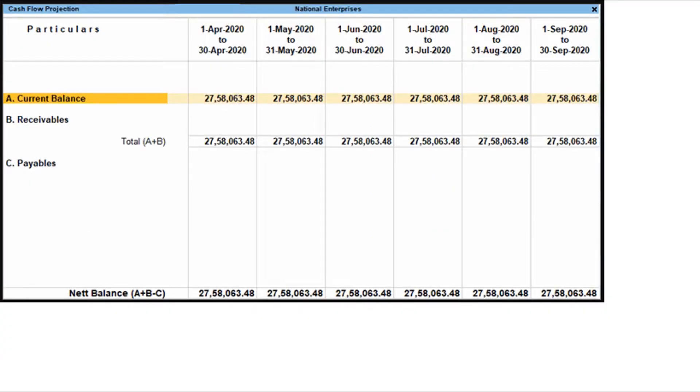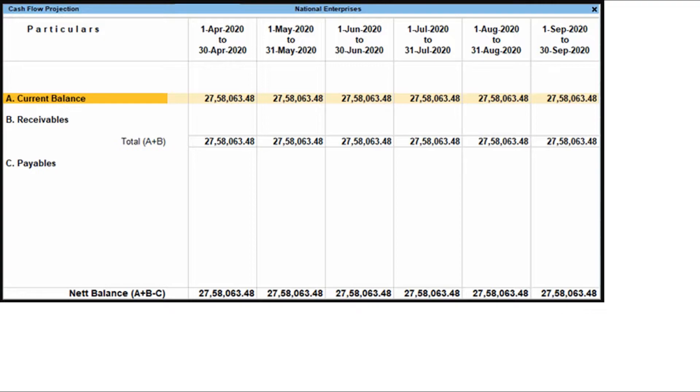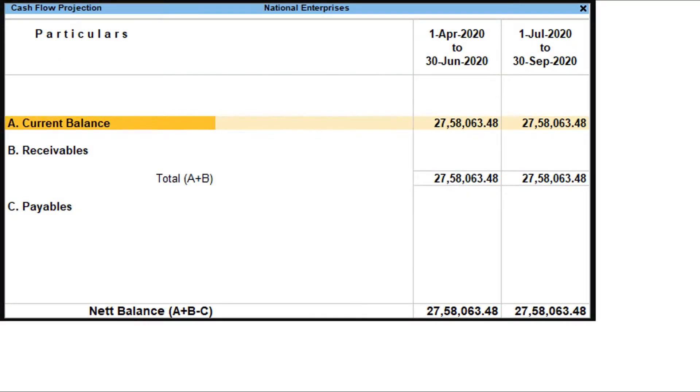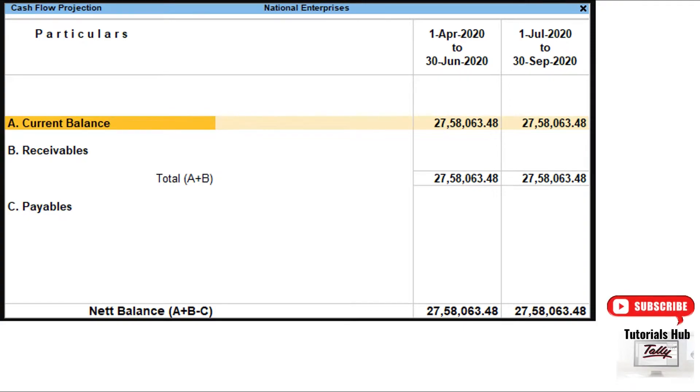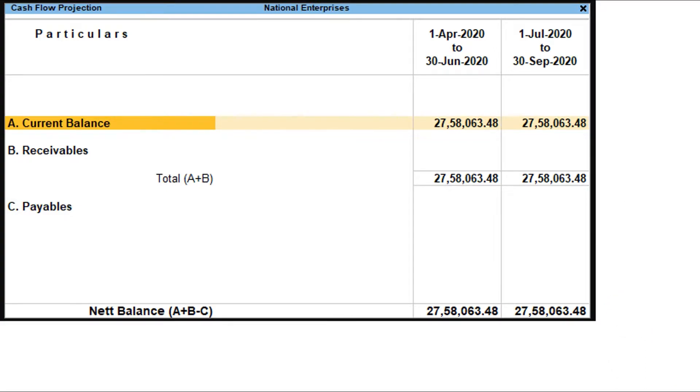View cash flow projection report. Press Alt plus G. Type or select cash flow projection. Press Alt plus N to change the format of the columns which appear on a monthly basis by default. You can configure the columns to appear quarterly.